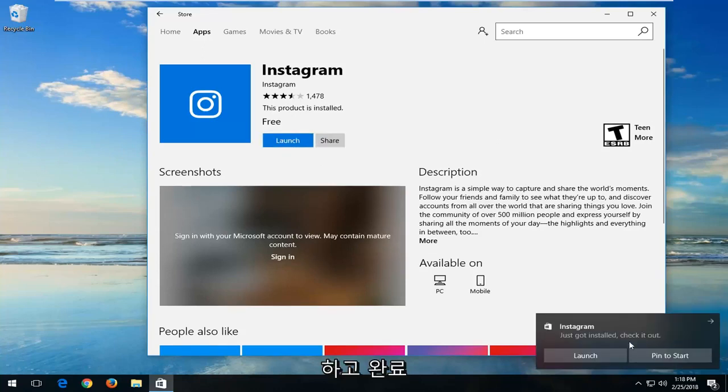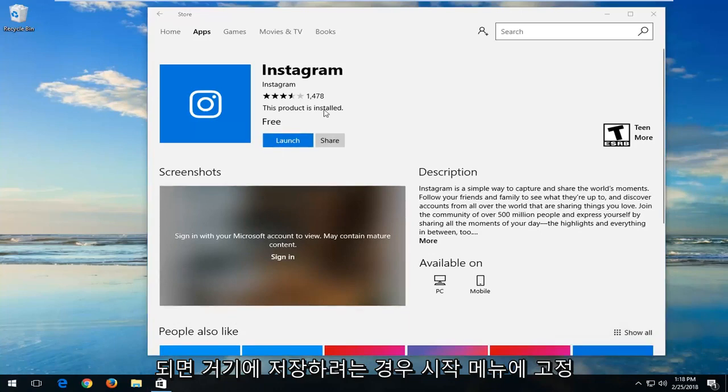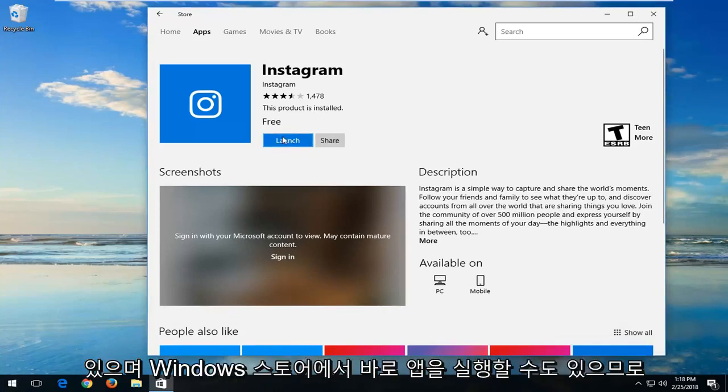And once it's done you can pin it to the start menu if you'd like to save it over there. And you can also launch the app right from the Windows Store as well.